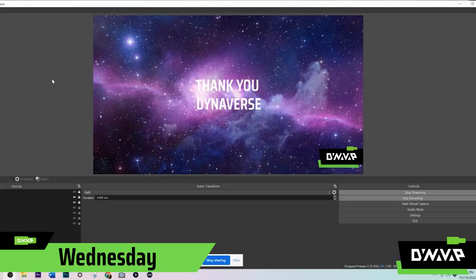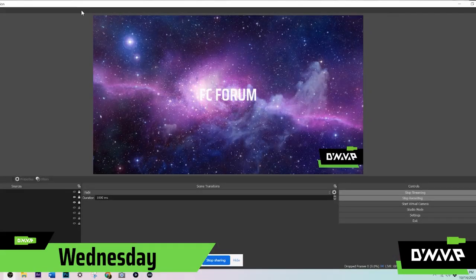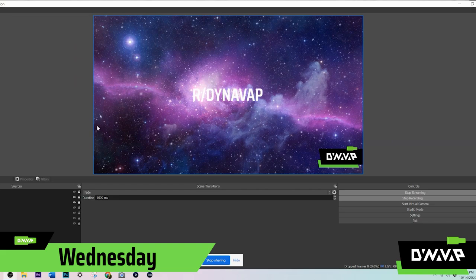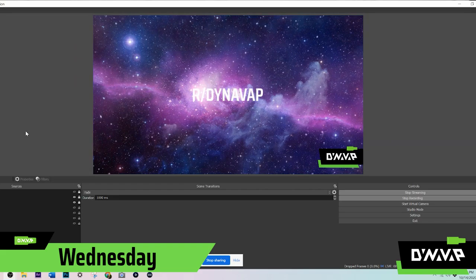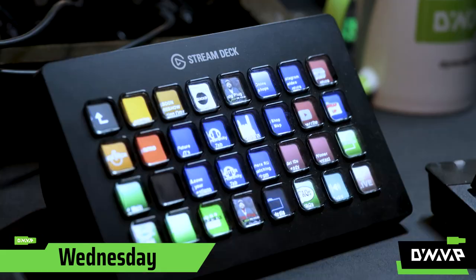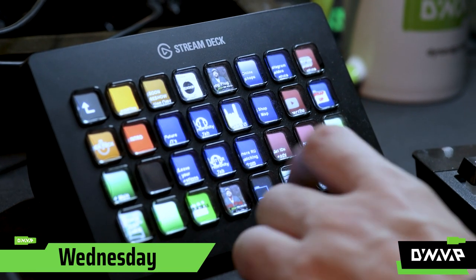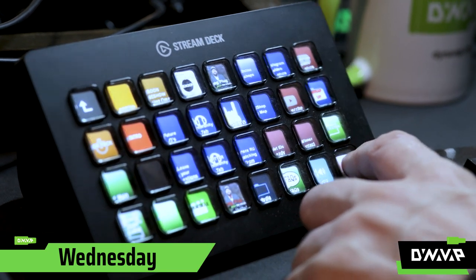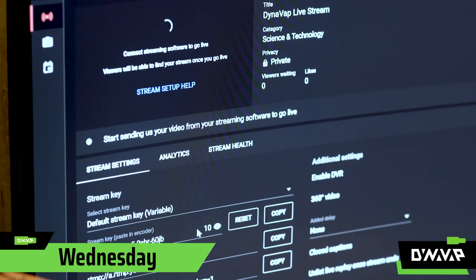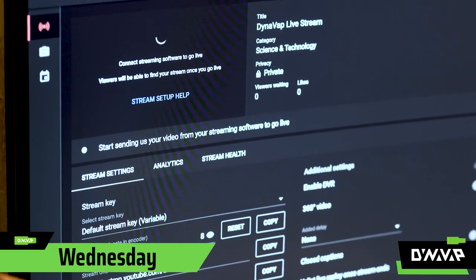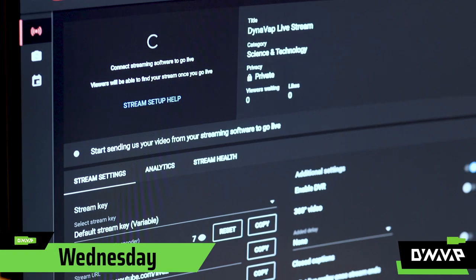By midday Wednesday of DynaVap Live week, we should have the content programmed into OBS and assigned to buttons on my stream deck. We do a stream test with all the graphics and content for the show, as well as an on-camera mic check.